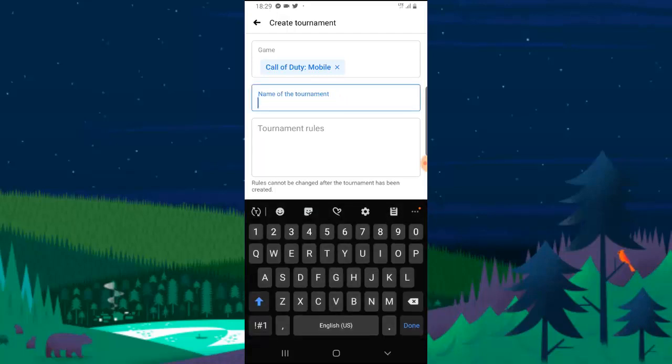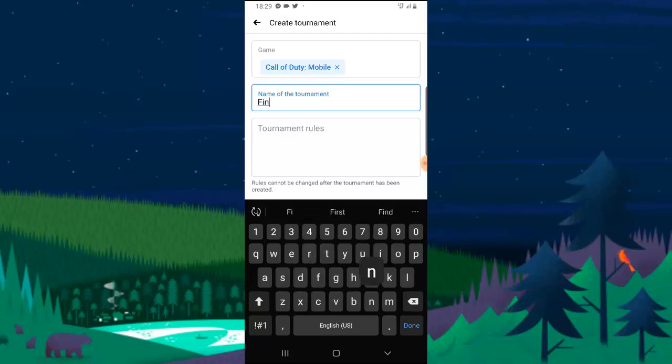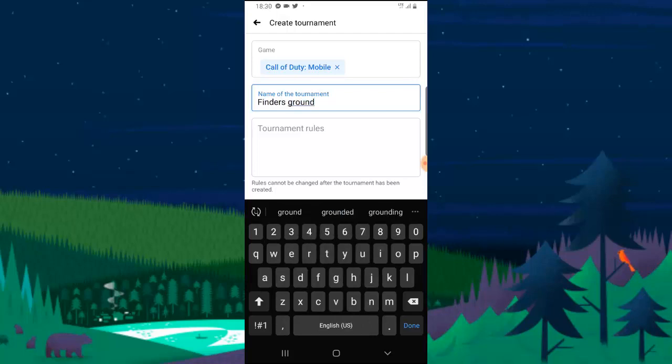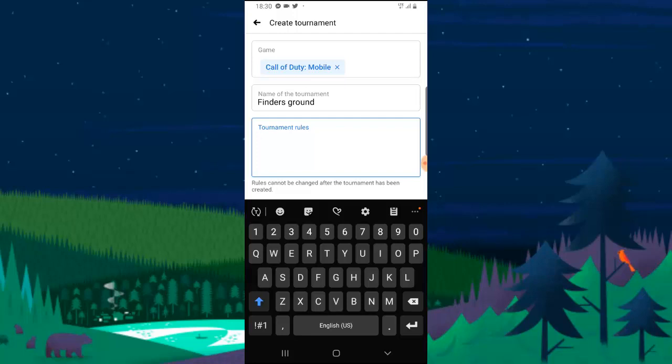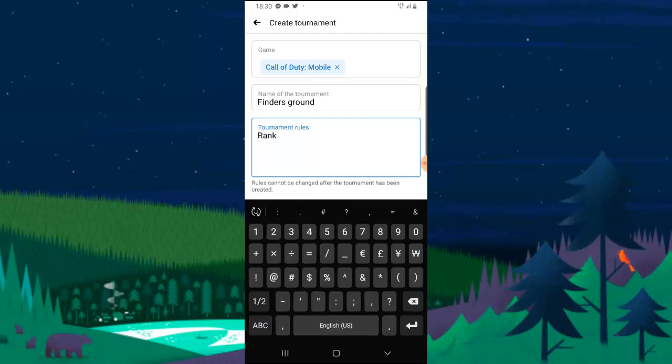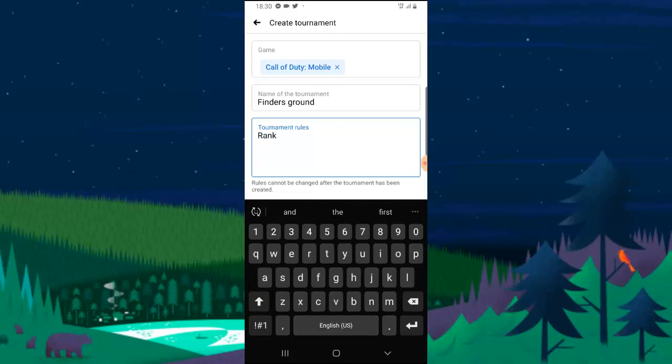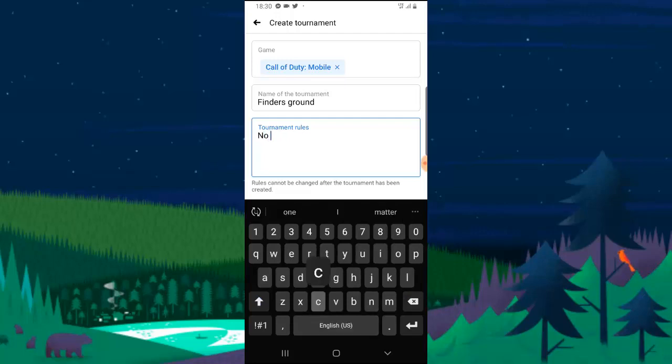So name the tournament. I'm going to call this Finders Ground because my game name is Pathfinder. So tournament rules, let me just make it simple.